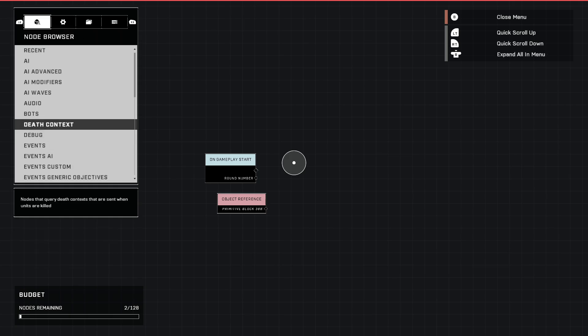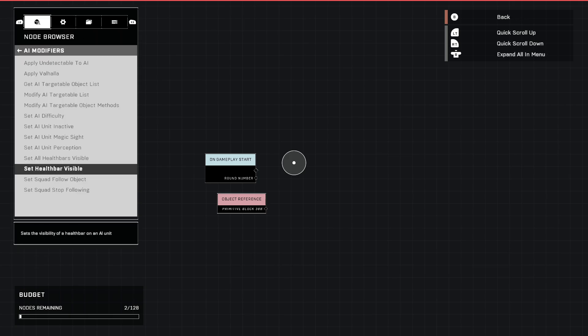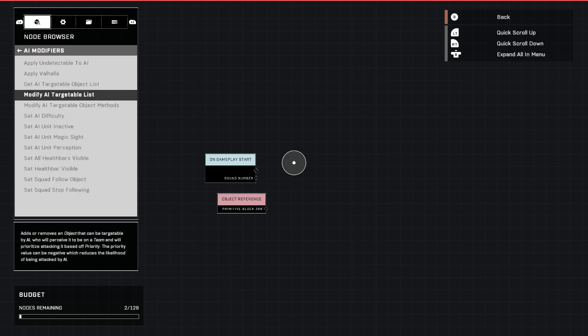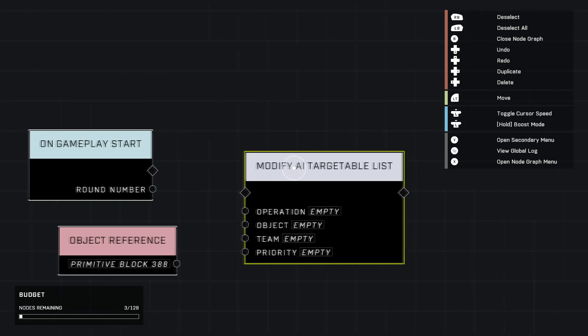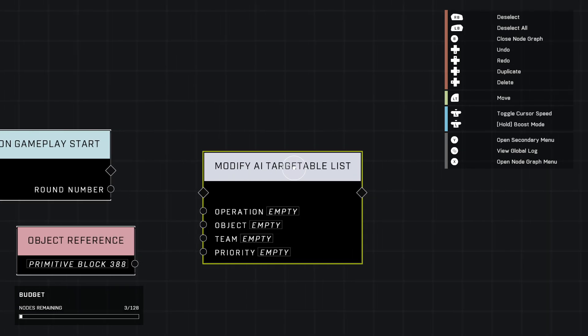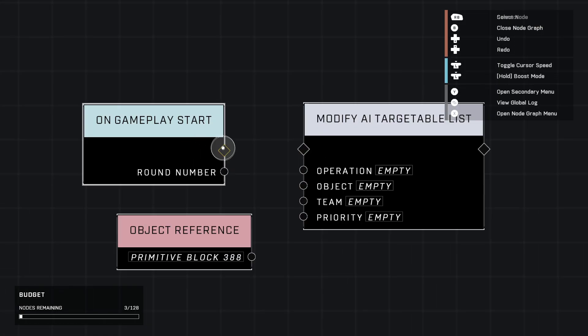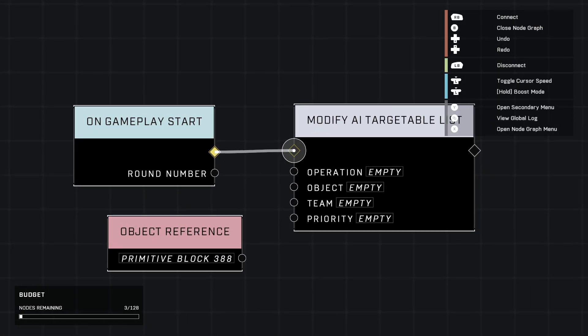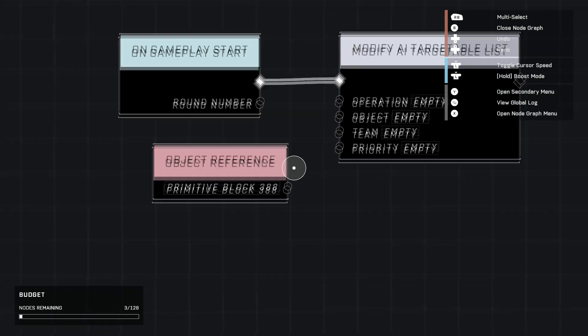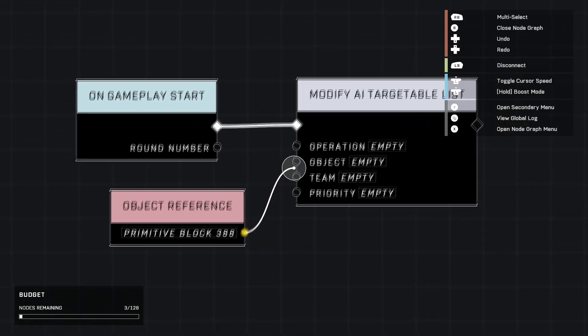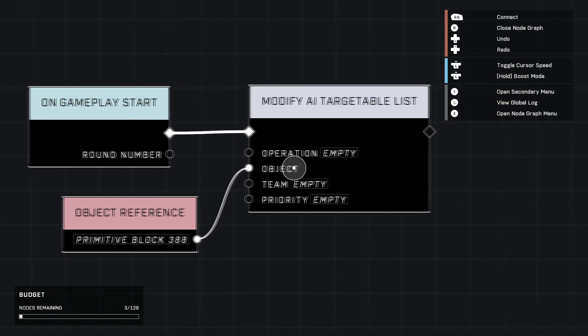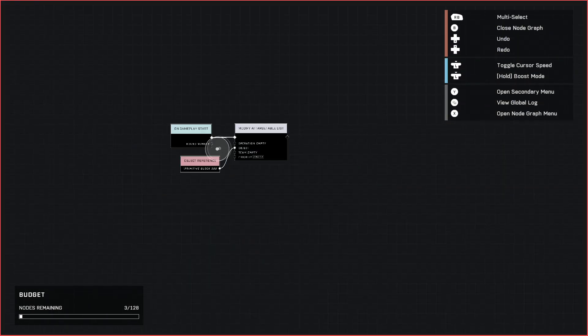The next one we're going to work with is in AI modifiers. We're going to go to modify AI targetable list. Go ahead and plug that in here and plug this in like that, and then the object to the object. That's it, all three nodes.